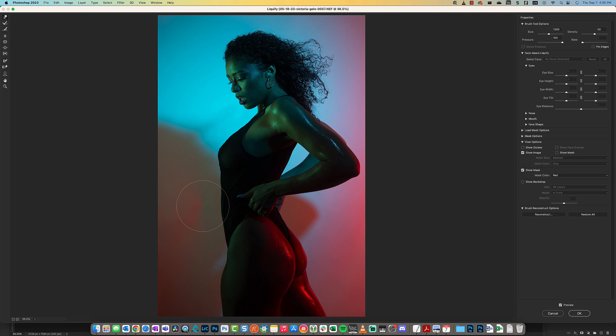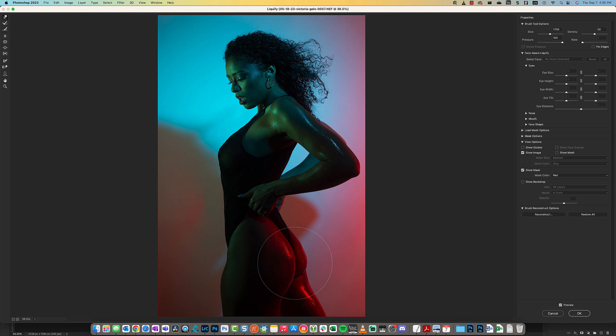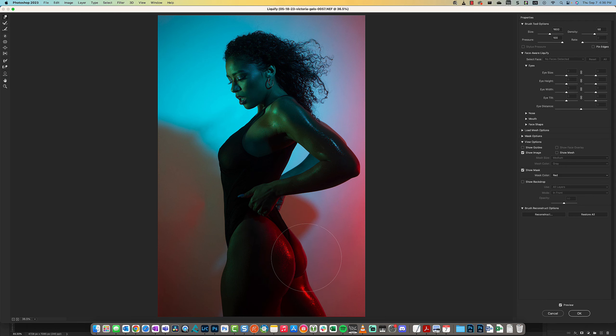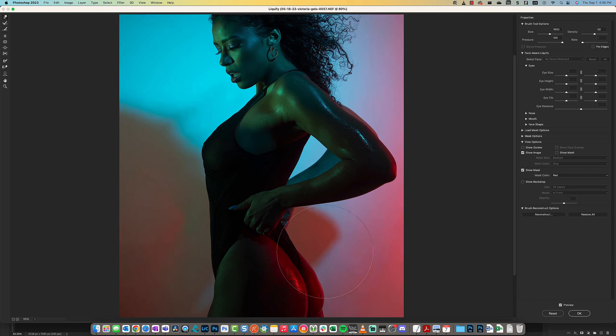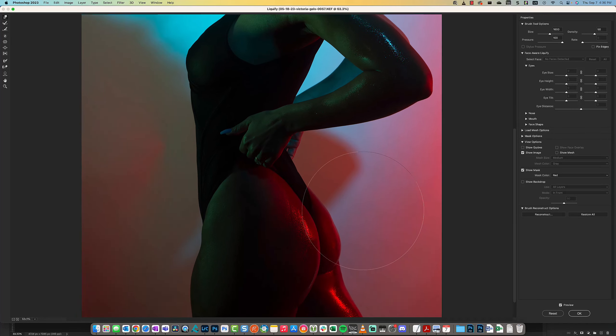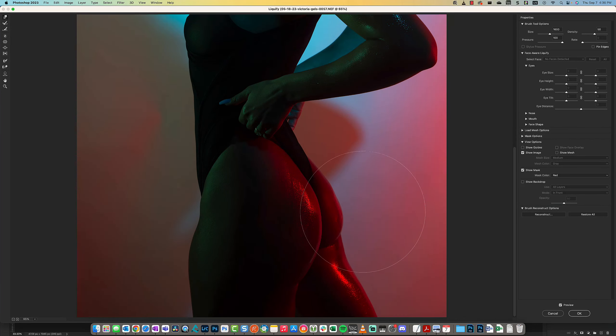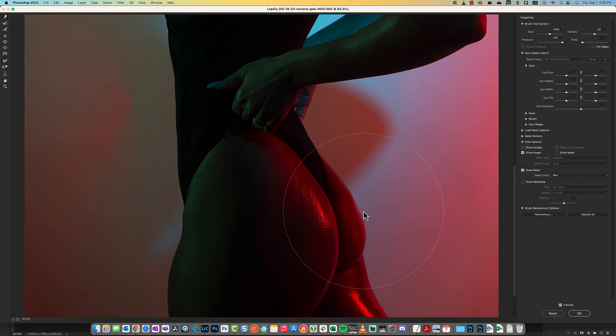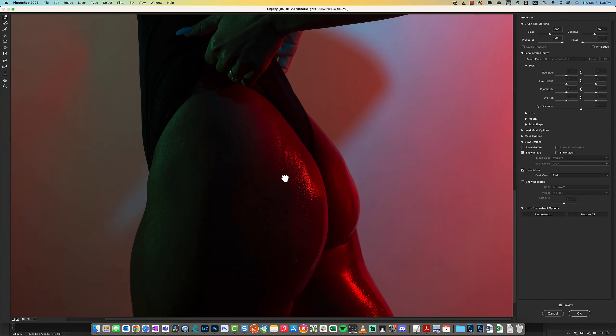I've had some models ask me to make their butts look bigger, and that's the truth. Whenever I use Liquify, I try my best to keep it as realistic as possible.